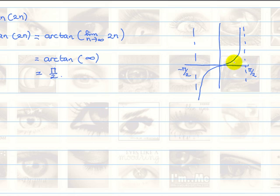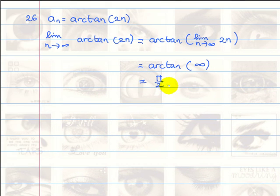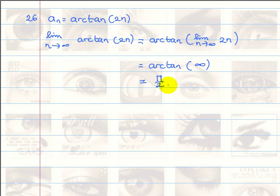We can write that tangent of pi over 2 is infinity, so then the arctangent of infinity is pi over 2 by abusing the notation.